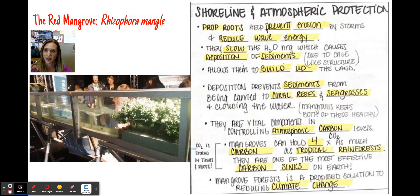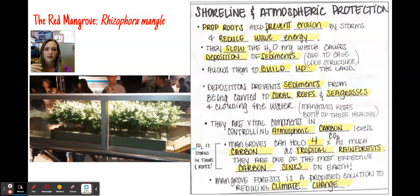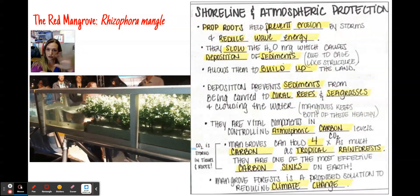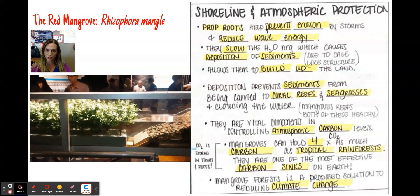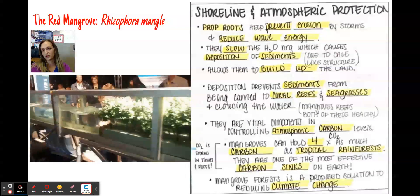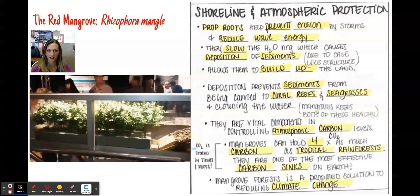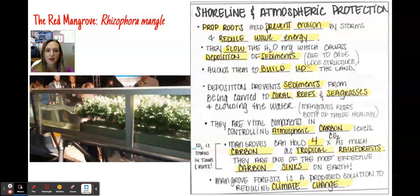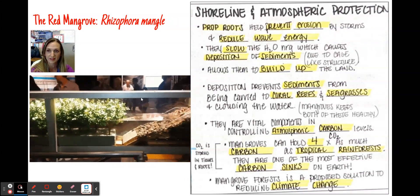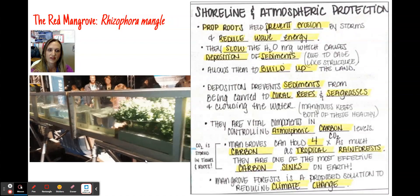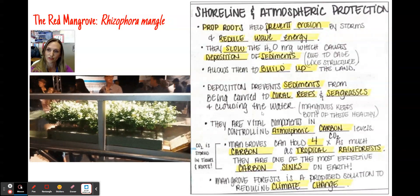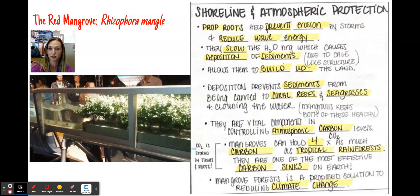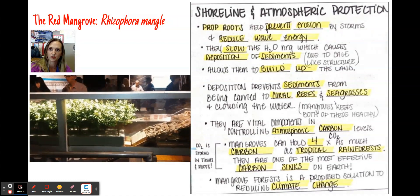Mangroves slow water energy, allowing deposition of sediments and building up land. Deposition also prevents sediment from being carried to coral reefs where it can clog coral polyps and prevent sunlight penetration, and prevents sediment from landing on sea grass blades and increasing turbidity. Mangroves are vital for controlling atmospheric CO₂ — they can store about four times as much carbon as tropical rainforests and are one of the most effective carbon sinks on Earth. Carbon is stored not just in leaf and vascular tissues but also in the roots themselves.